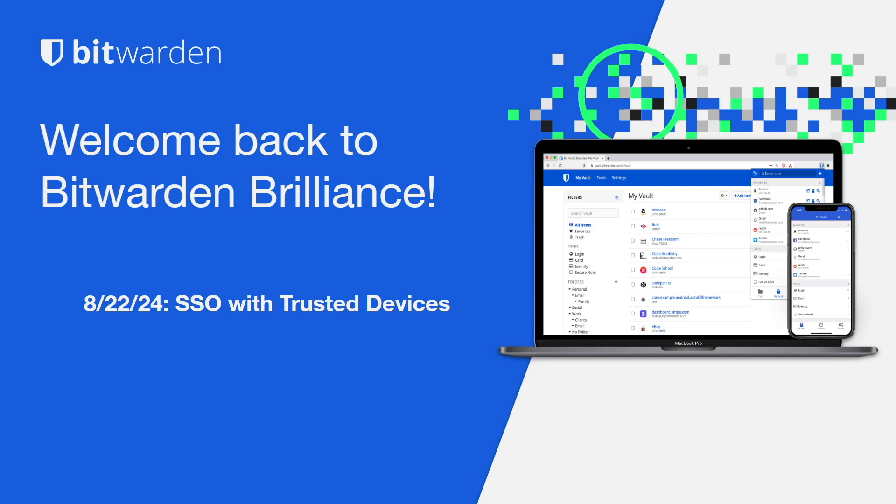For those new to the stream, Bitwarden Brilliance is a deep dive into a core technical component of Bitwarden that will be returning to run at a recurring monthly interval.